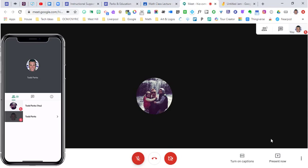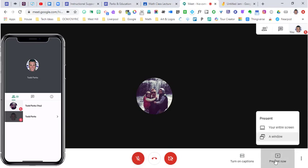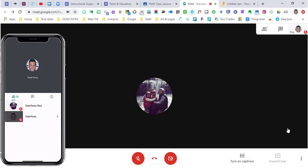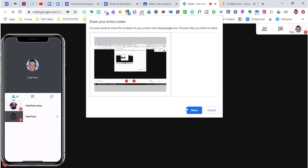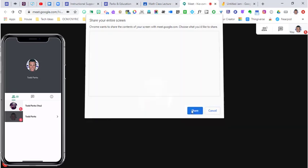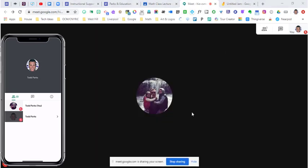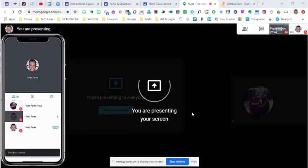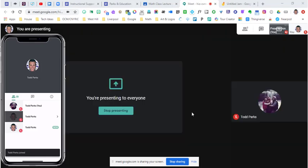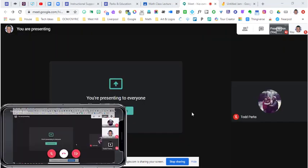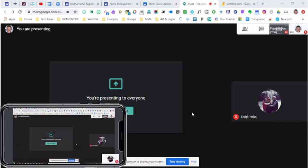When I as a teacher hit present and I'm going to present my entire screen, you're going to see on my phone once I hit the window that I'm going to share, it is going to pop up and you're going to see on my phone exactly what you see on my computer screen.